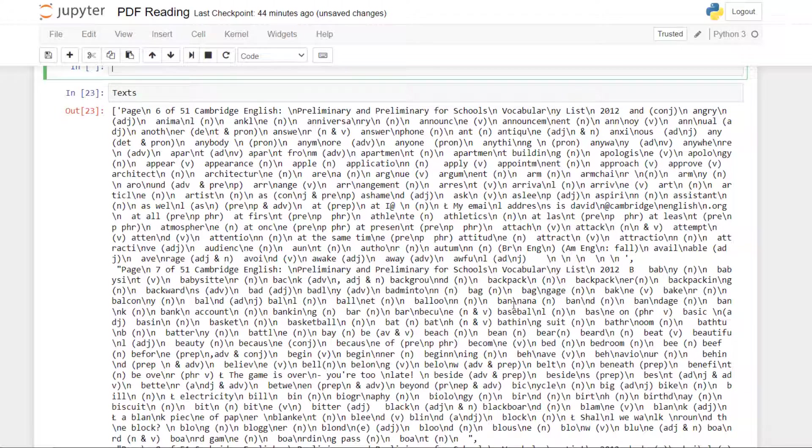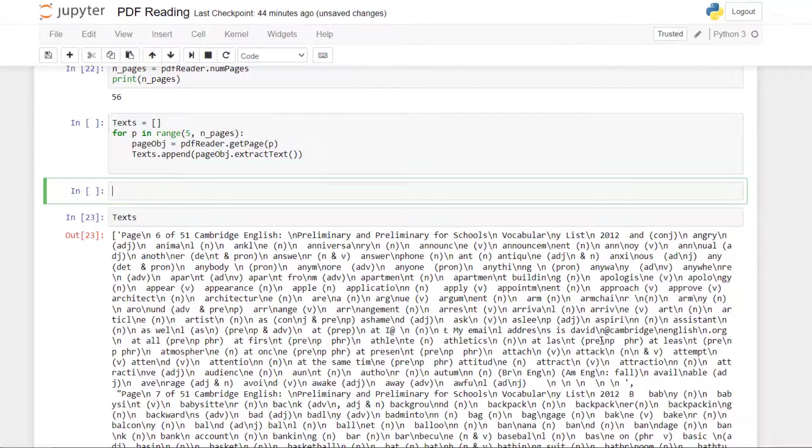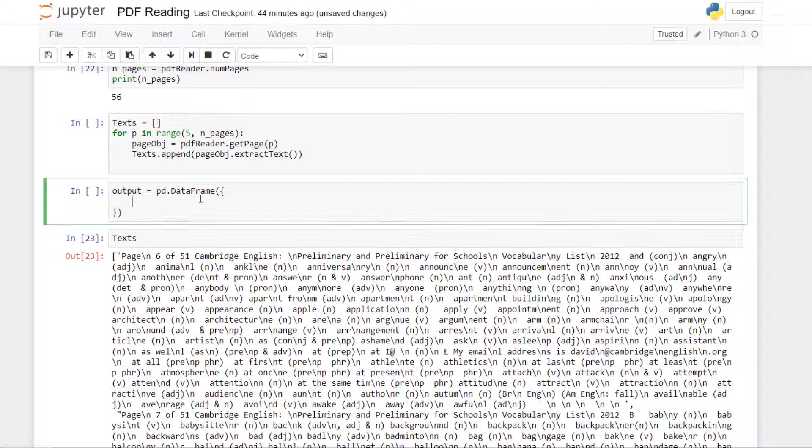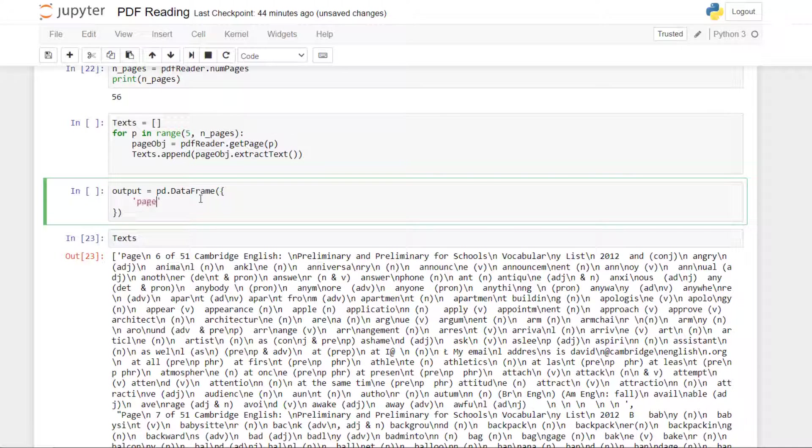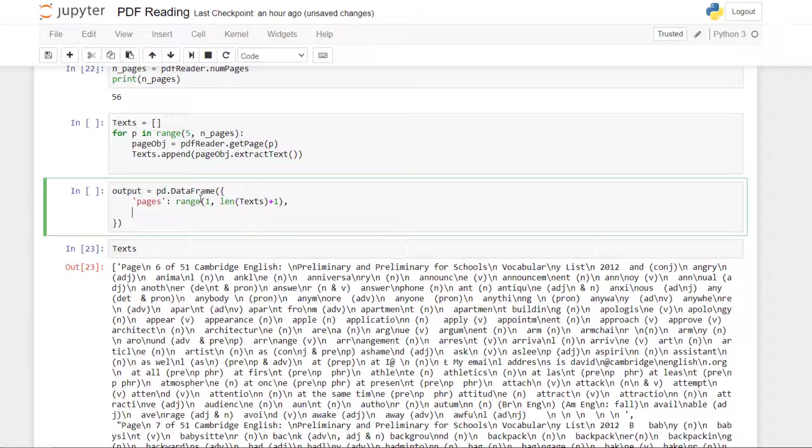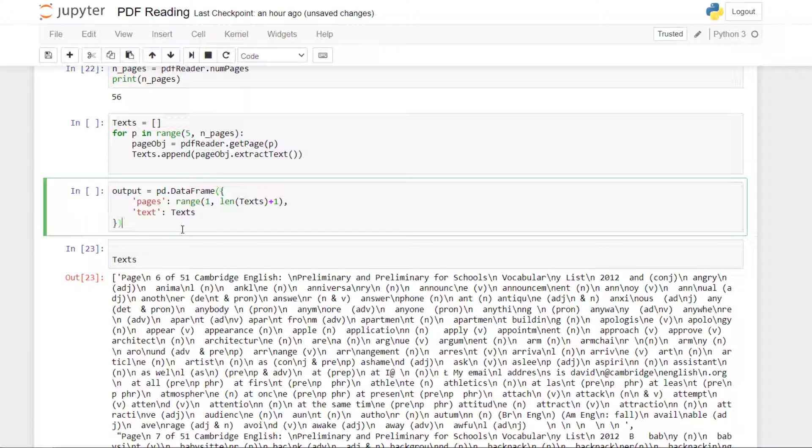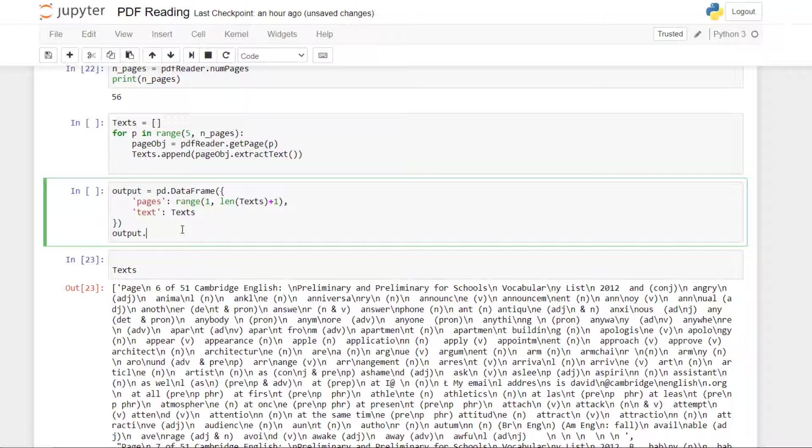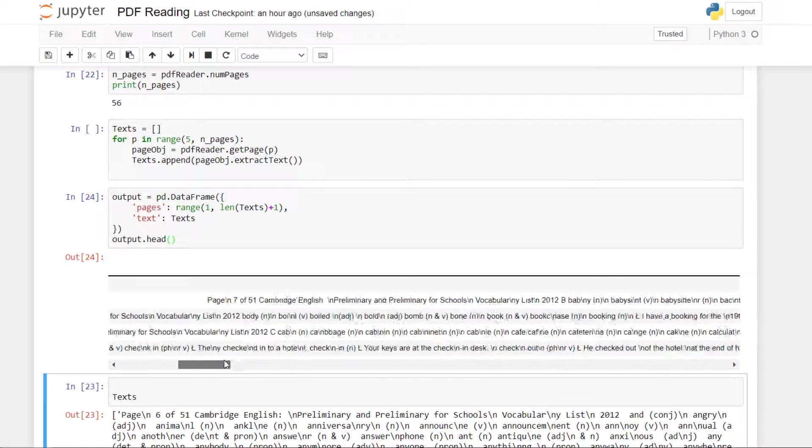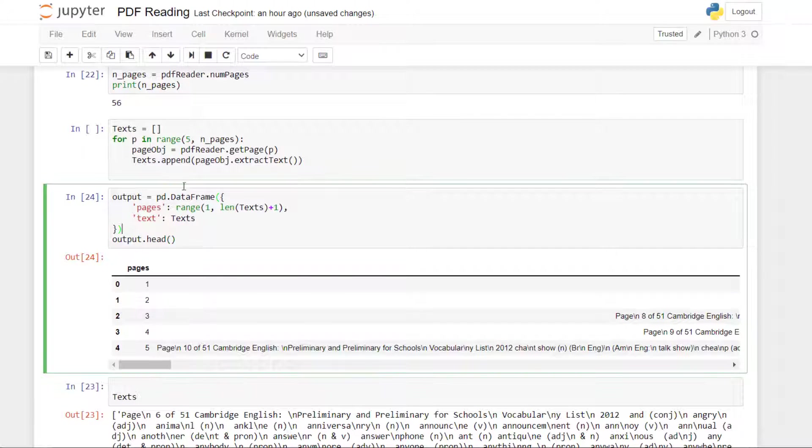So here what you have to know is that it won't be perfect. We will not extract 100% of the words. But what we can do is do our best to do the cleaning automatically and then probably we need to manually process if we want to retrieve 100% of the words. What I'm going to do is put the results in a dataframe. So here pages, I put the page number range 1 to text plus 1, and then we put the text. I want to see the head. Okay, we have the page number and for each page we have the extract.